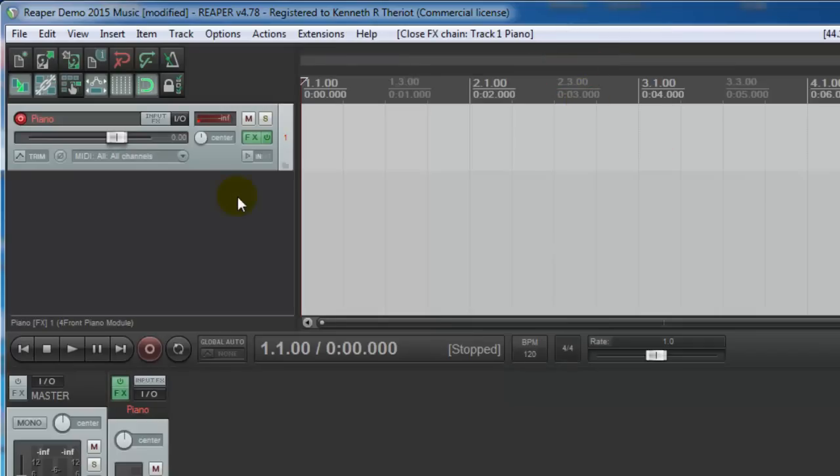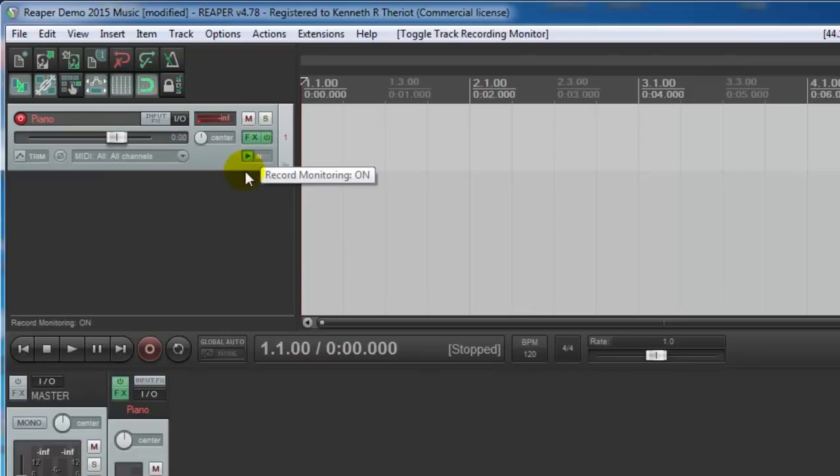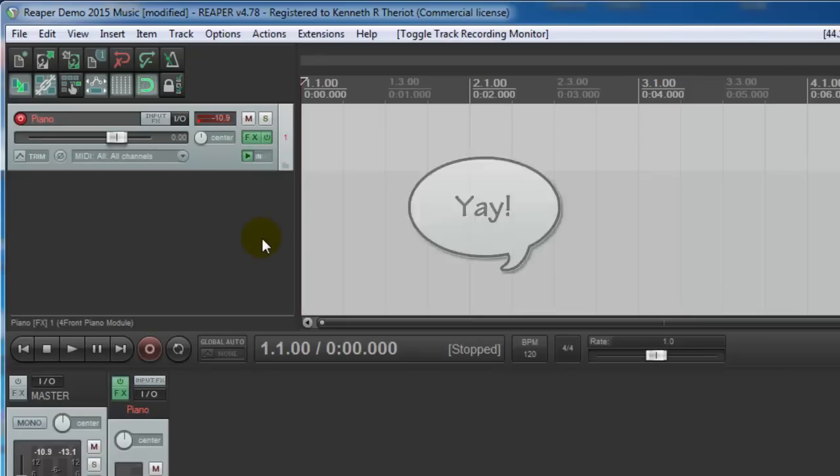Now if you tap the keyboard, you notice you still can't hear it. This can cause great frustration. That's because you're not monitoring the input. So come here to this little button where it says In. Click on this until it turns green, and then you will be monitoring your input. Now, when you tap on the keyboard, you can hear the piano.